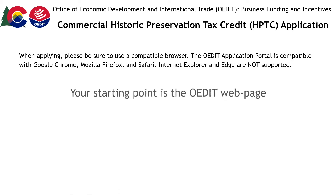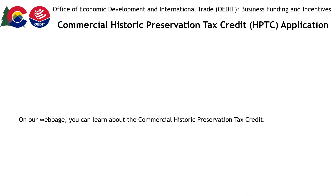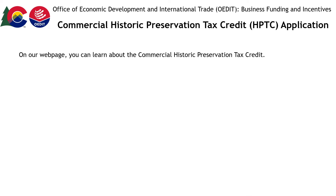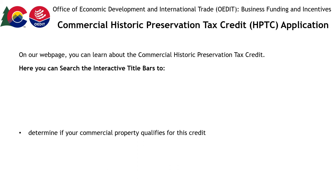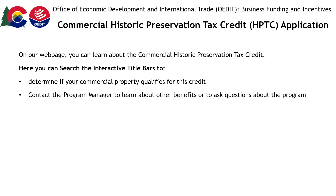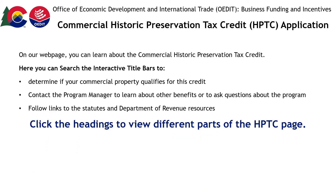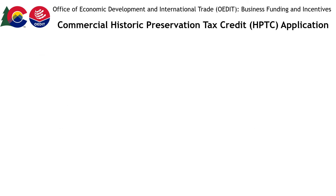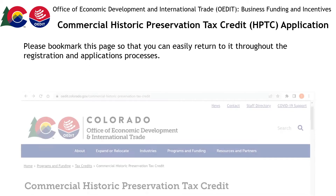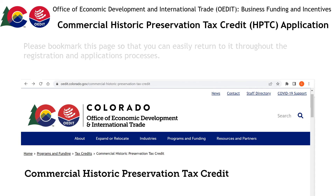Your starting point is the OEDIT webpage. The link can be found directly below this video. Here on the webpage, you will learn about the Commercial Historic Preservation Tax Credit. You can search the interactive title bars to determine if your commercial property qualifies for this credit. Contact the program manager to learn about other benefits or to ask questions about the program. Follow links to the statutes and Department of Revenue resources. Click on the different headings to learn more about the HPTC program. Before getting started, please bookmark this page so that you can easily return to it as necessary.